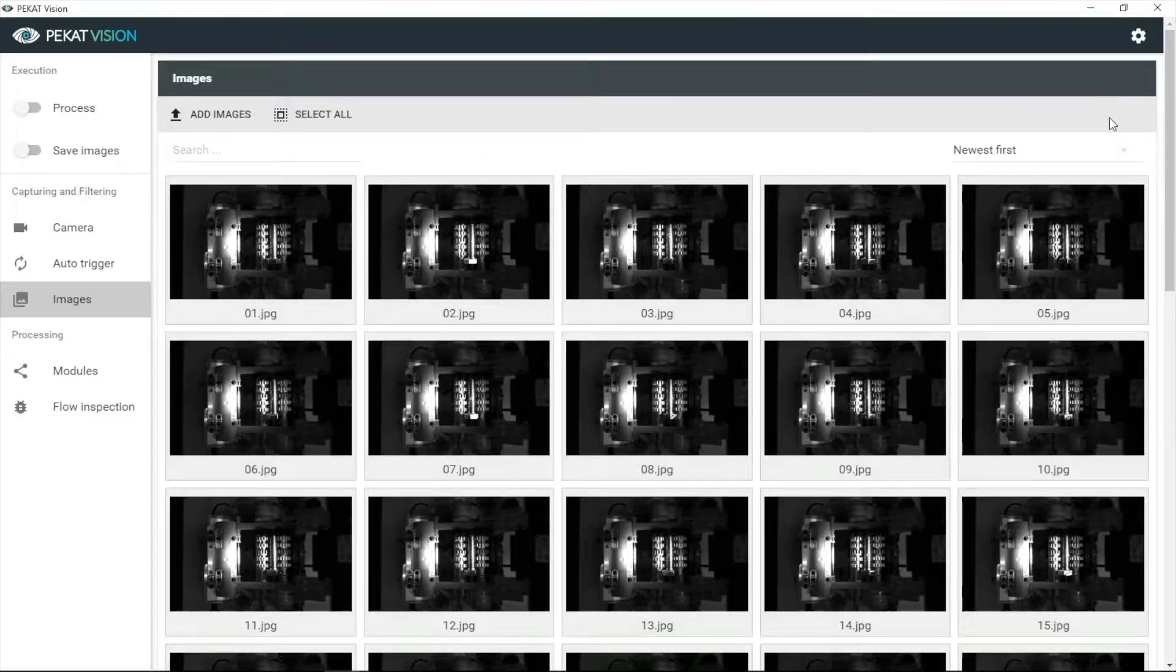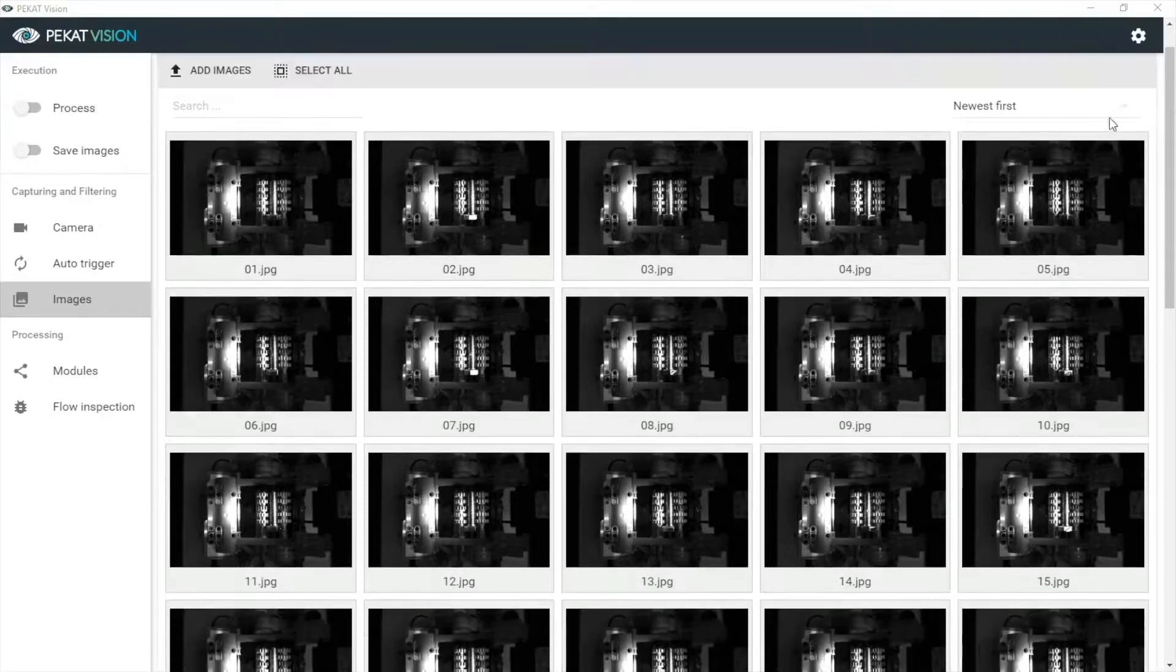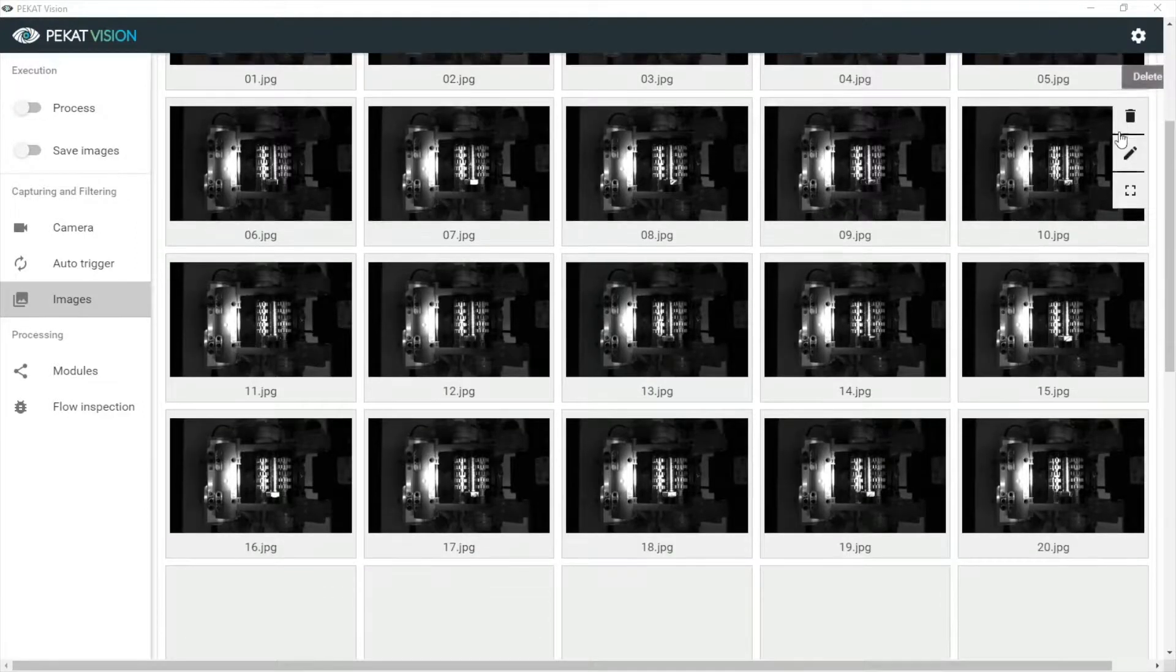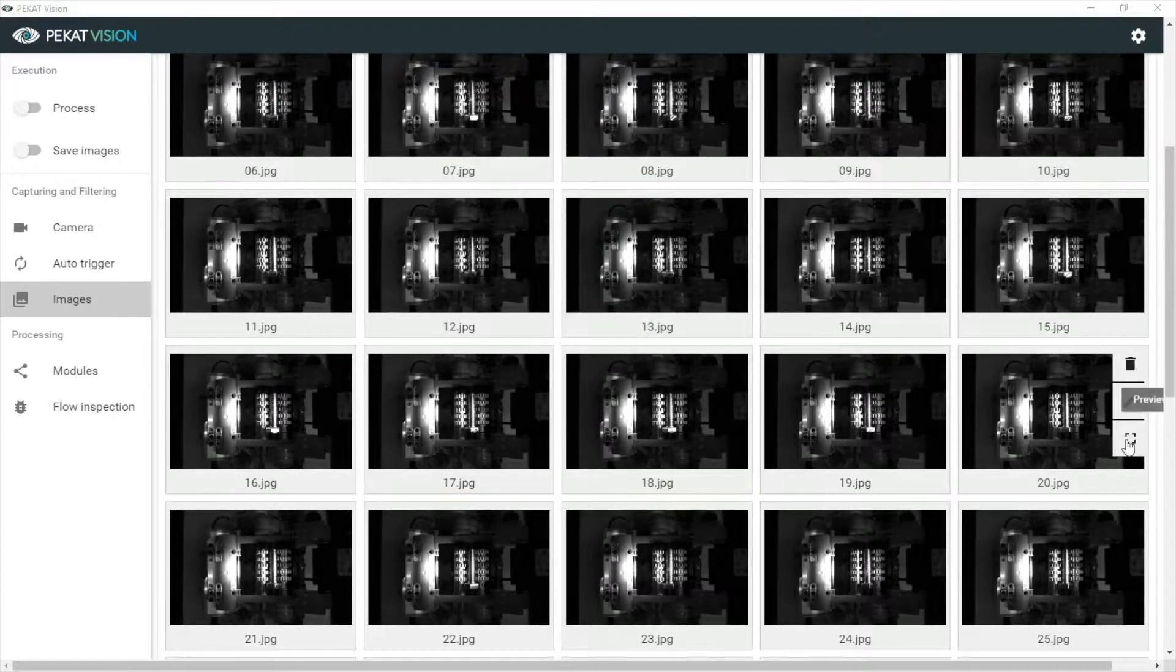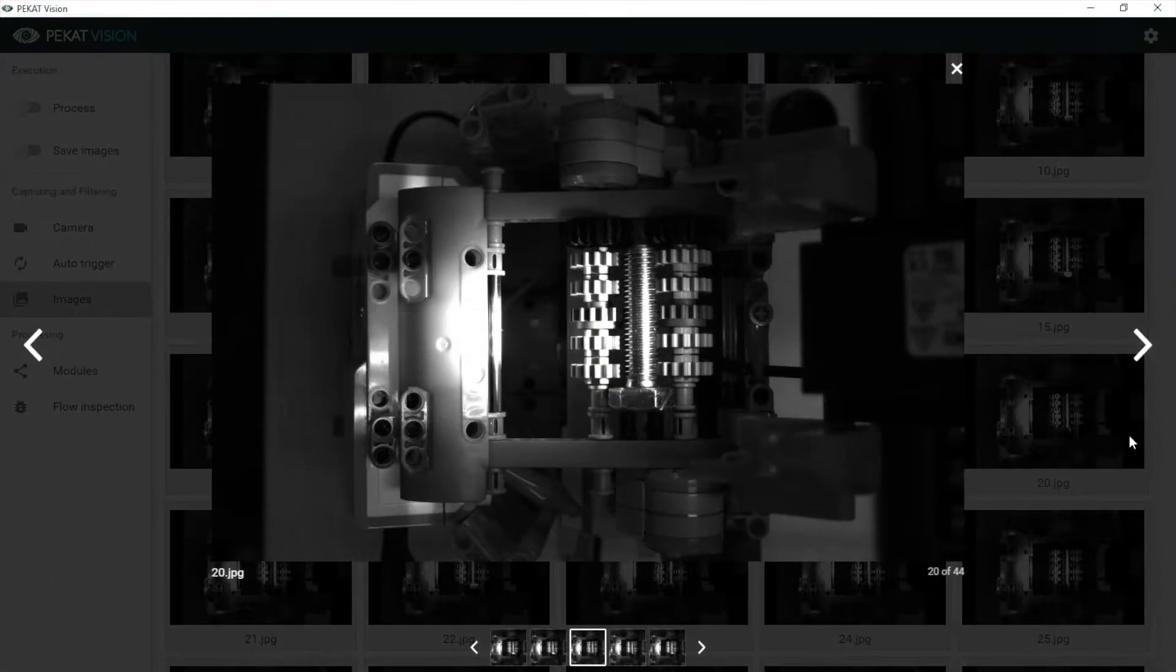Welcome! In this video we will learn how to use anomaly detection. As an example, we are going to check the quality of a screwed thread.